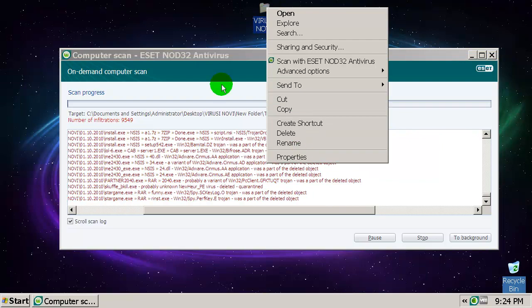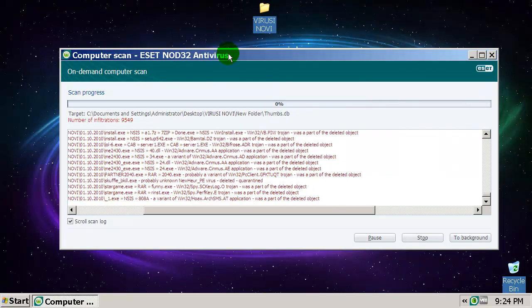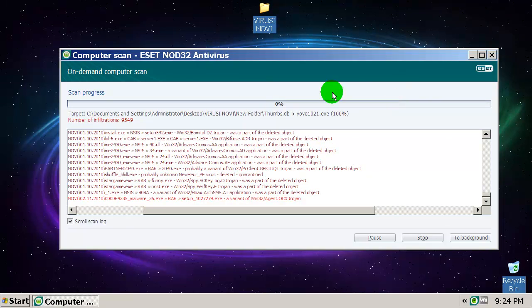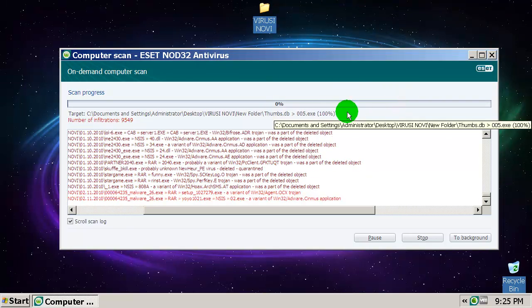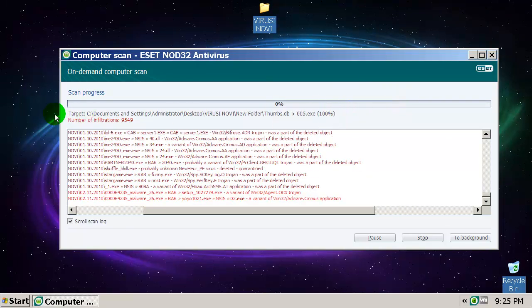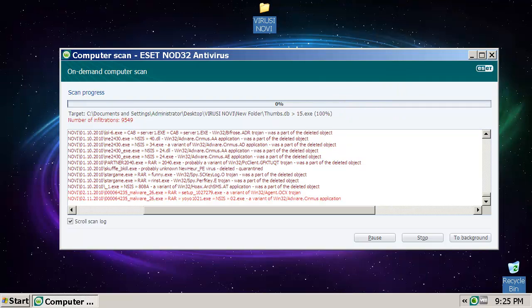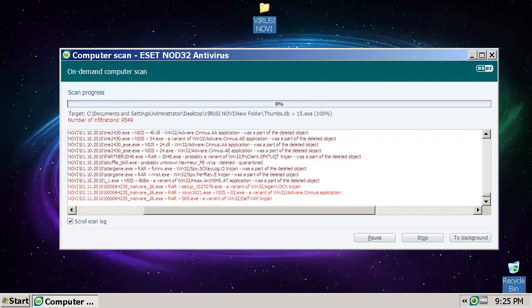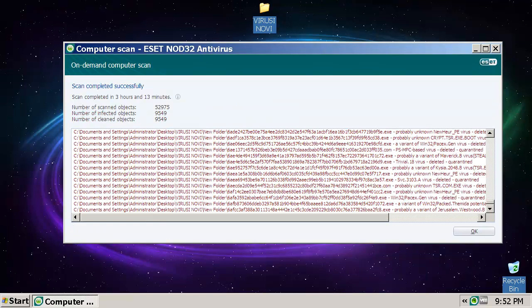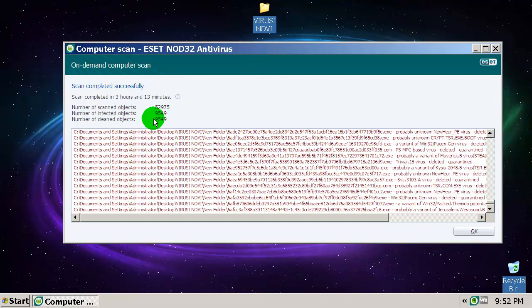Let's wait for this to finish the removal process. I'm going to pause this for a second. Okay, this is done and ESET NOD32 removed 9,549 files, so that's not that good.